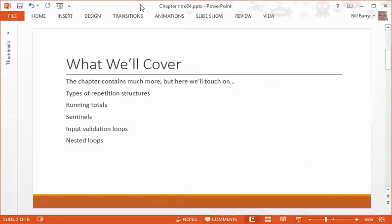First, a quick agenda. We're going to look at the different types of repetition structures that exist and what Python offers. We'll talk about how to use these to create running totals, discuss sentinel values and how those can signal that input or processing is finished, and look at some applications specifically of loops.